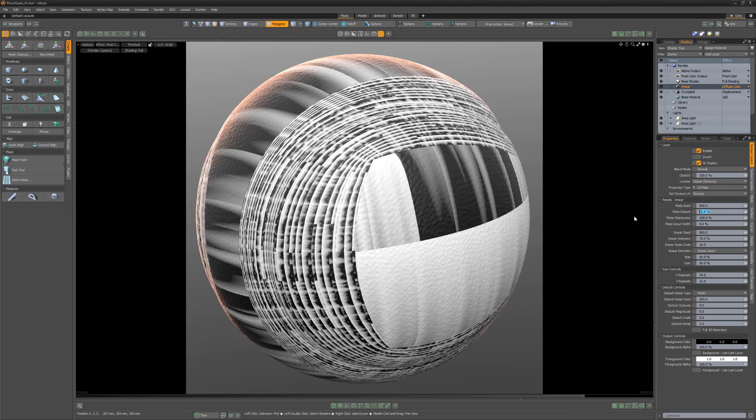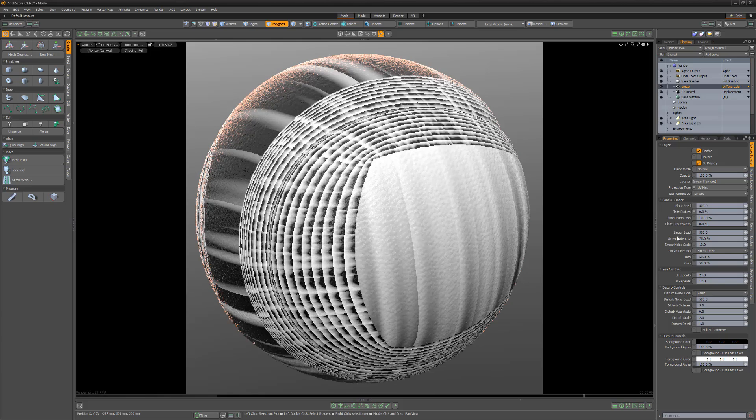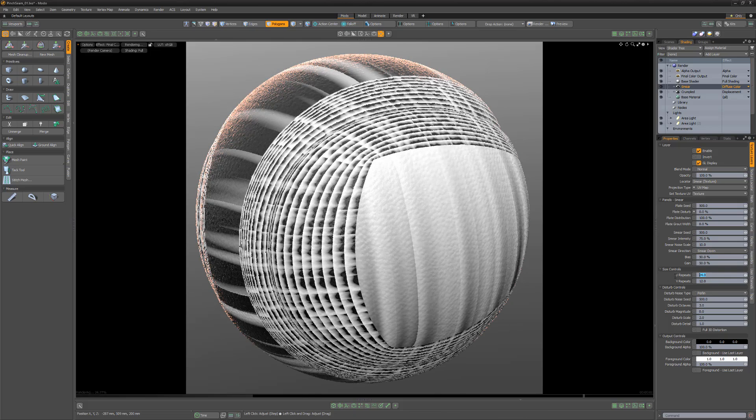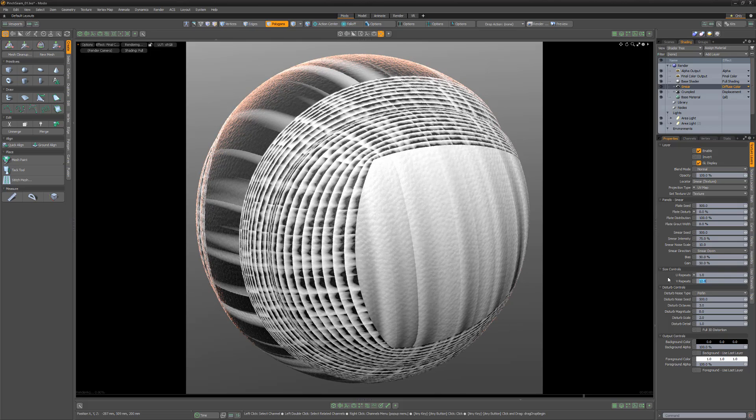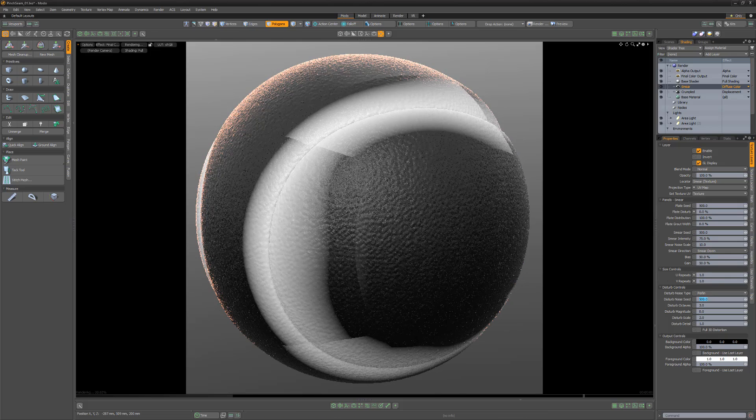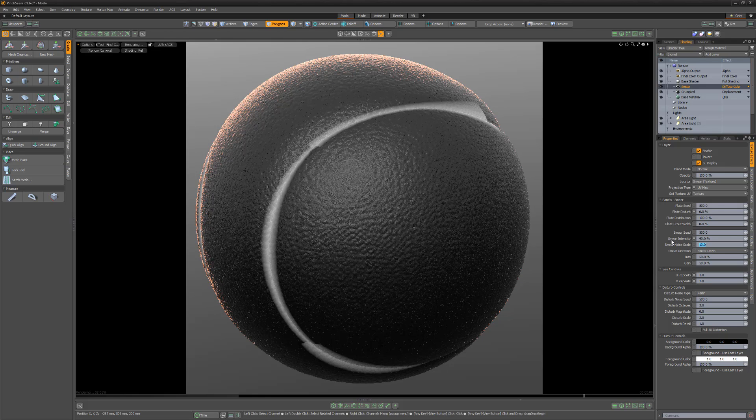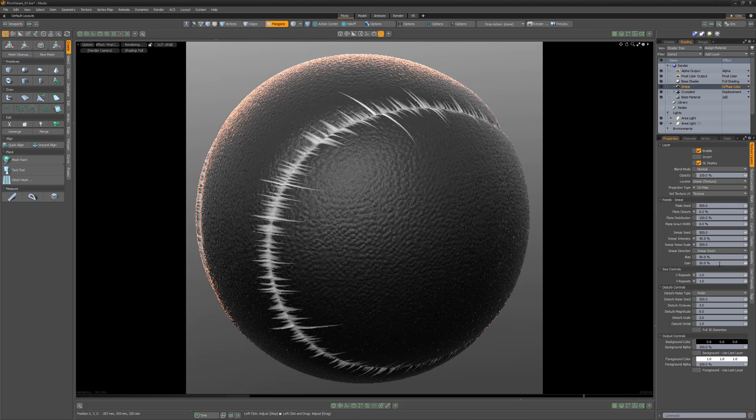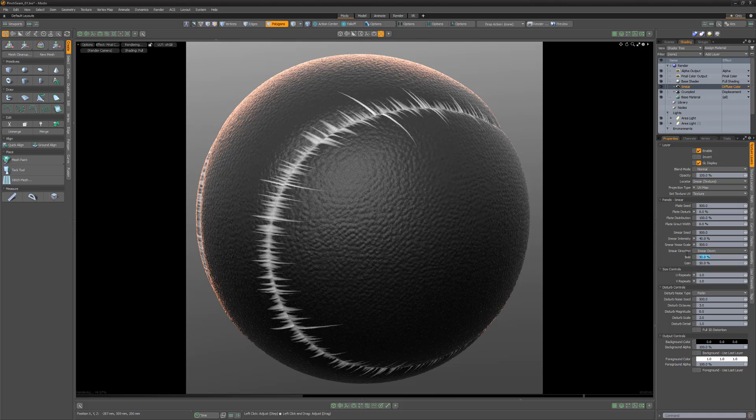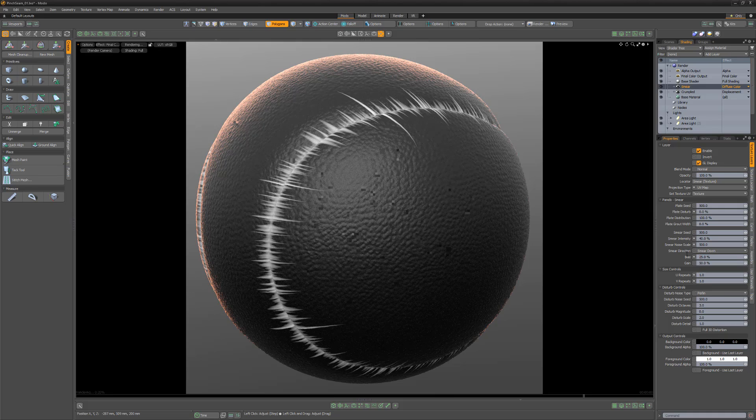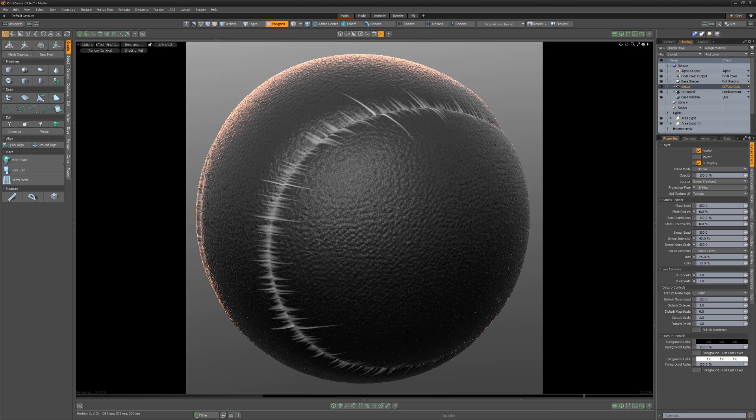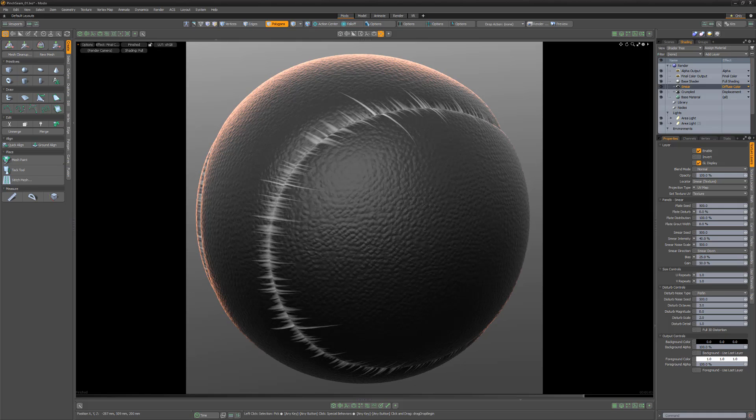Change the plate disturb attribute to 0% and the U and V repeats to 1. Lower the smear intensity and increase the smear noise scale until you're happy with the results. Lower the bias to 25% to soften the intensity of the layer.